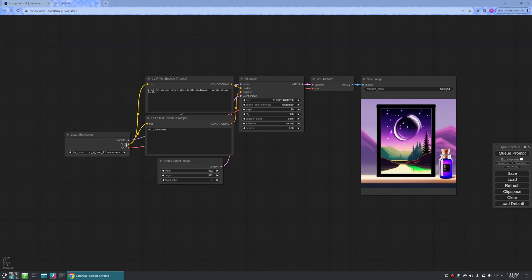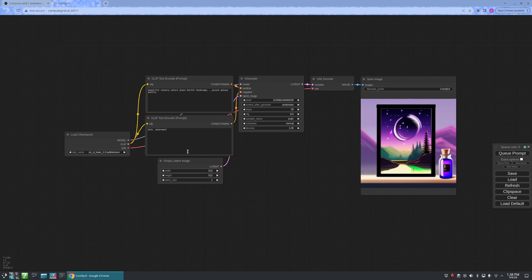From there, we see it connected to two nodes called CLIP Text Encode. This top one is our prompt, and the one below that is our negative prompt.